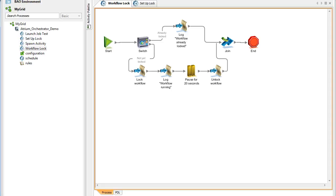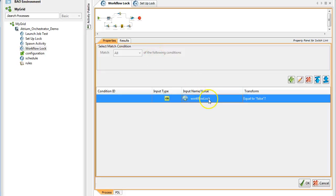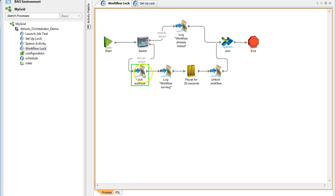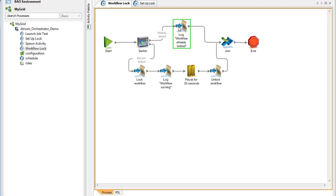Let's take a look at an example lock in a workflow. Here, I have a switch activity that checks a global context item named workflow lock. If workflow lock contains the value false, I set it to true and take some action. Now, if this workflow runs again, it will see that workflow lock is true and take the upper path. Because of this, I can have one and only one instance of this workflow on the lower path at any given time. When the actions in the lower path are complete, I set workflow lock back to false, so later workflows can run.